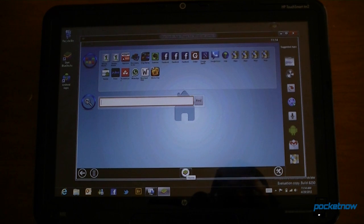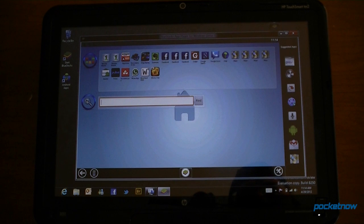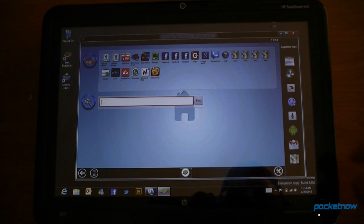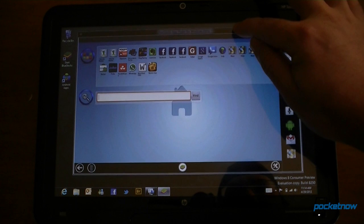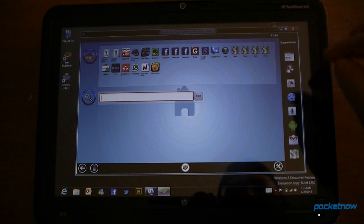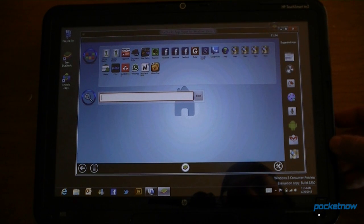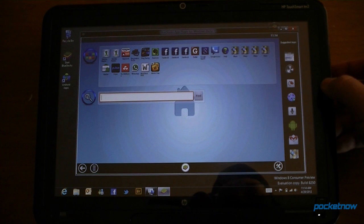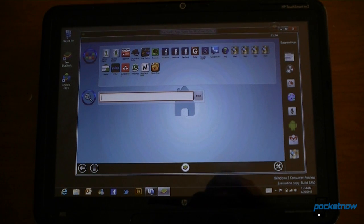So that's a quick look at BlueStacks app for running Android apps on Windows 8 tablets. There's still a lot of bugs in there, problems with drivers, but it's pretty cool to be able to actually run Android apps on a Windows 8 tablet. Give us a thumbs up if you like this video. And that's it for now.